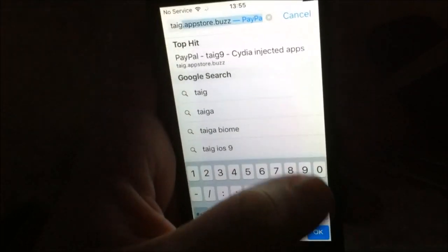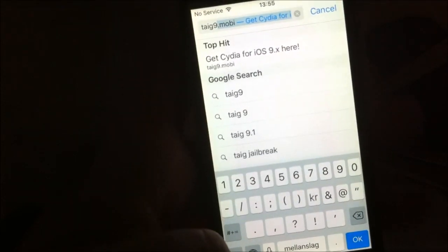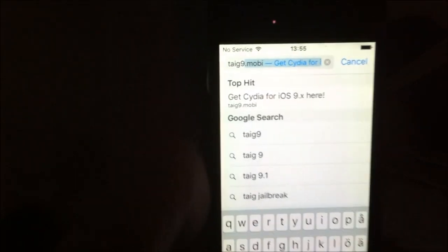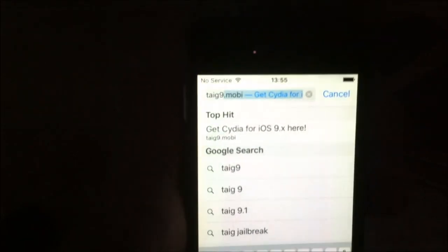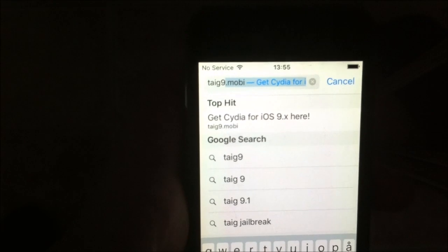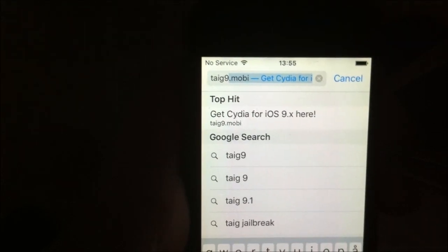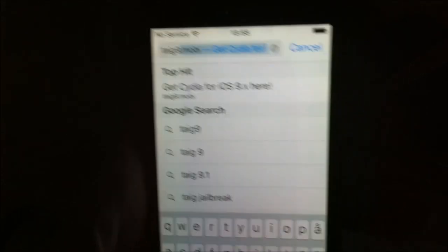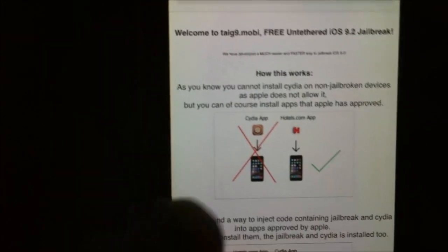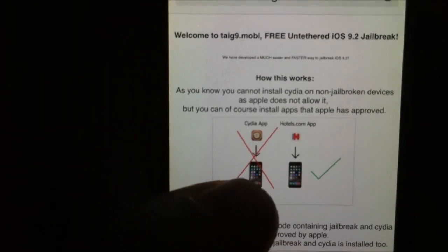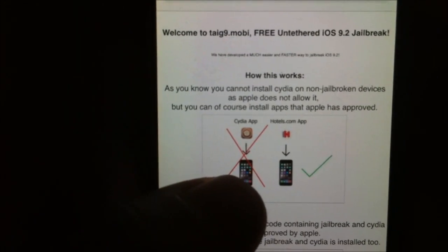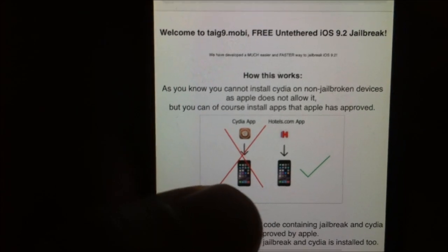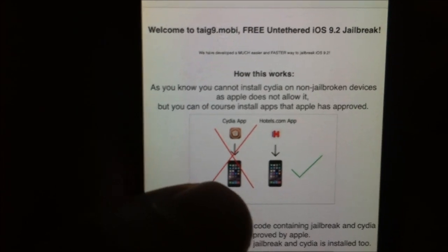Taigi9.mobile. Here they explain that you can't install Cydia on a device that has not been jailbroken, but you can of course install applications that Apple has approved.